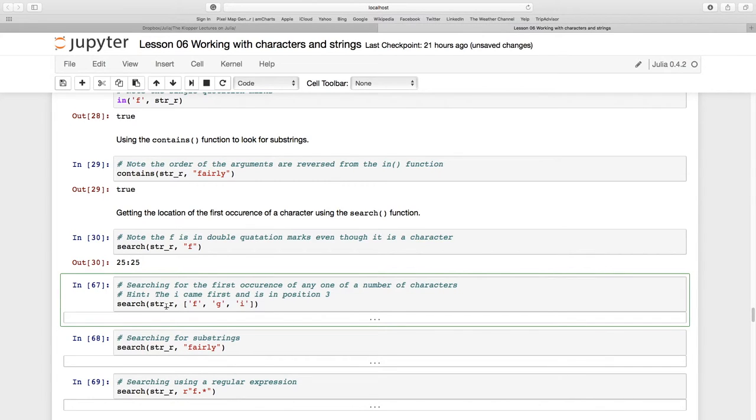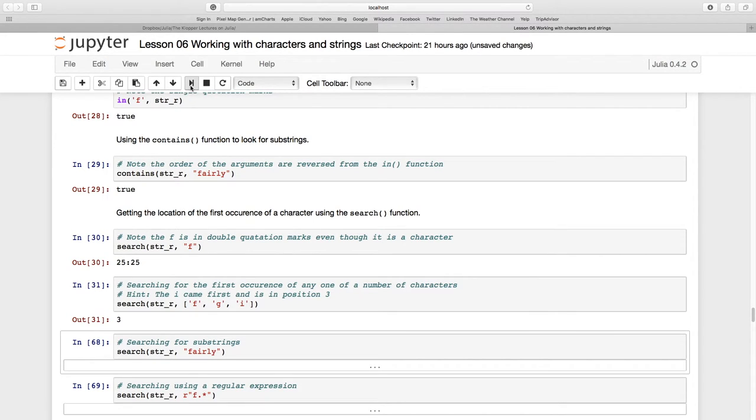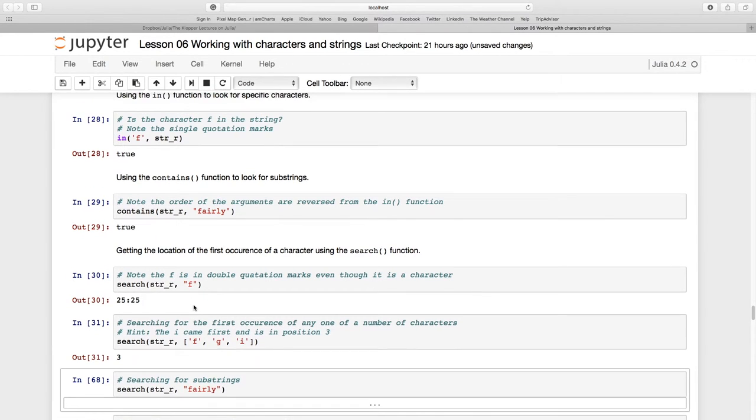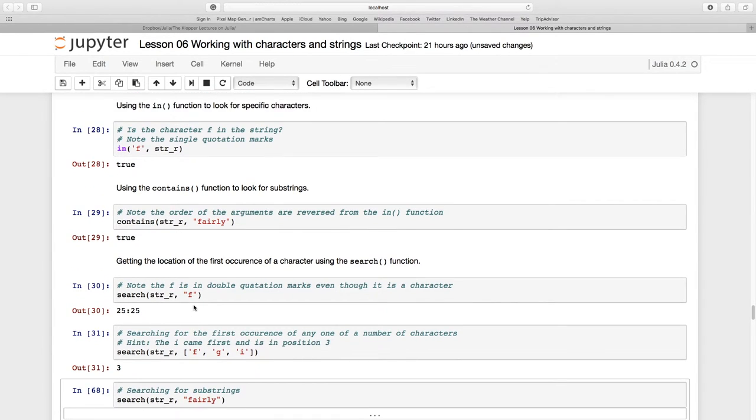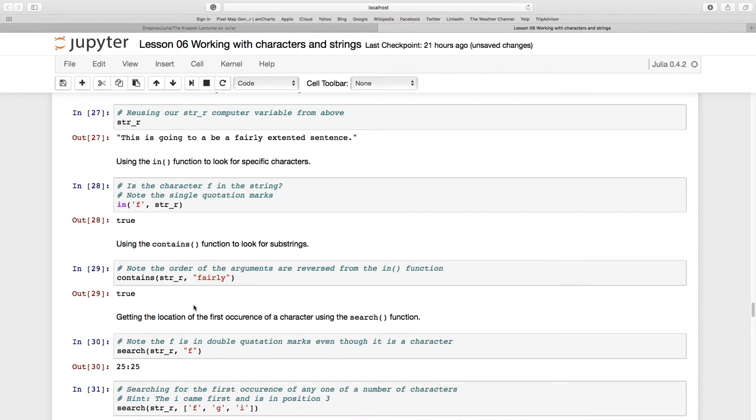Instead of just looking for 'if', I'm now doing a search on this array of characters - they're characters because I'm using single quotation marks. Let's see what happens. It just returns one value. This is going to be a fairly long sentence.